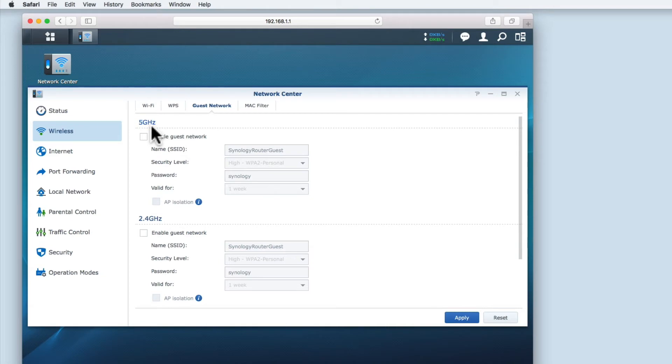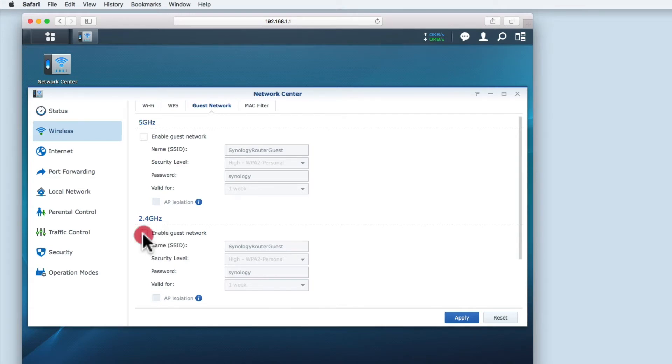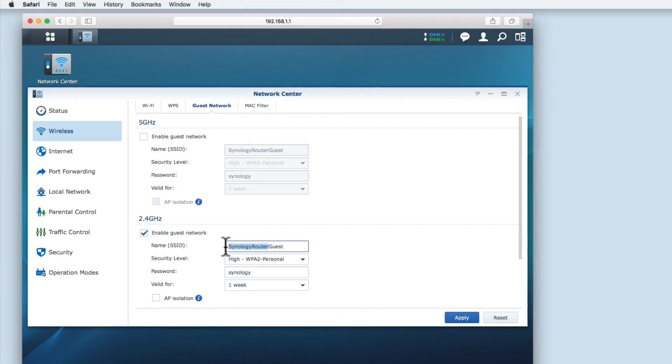You can see the 5 GHz and the 2.4 GHz bands have been separated out. As I'm creating a guest network to allow guests access to the internet, I'm only going to use the 2.4 GHz band. This is an older wireless standard, but as I don't know what devices my guests might have, I want to minimize the chance that they can't connect to the guest network. When I enable 2.4 GHz guest network, the input fields are activated.